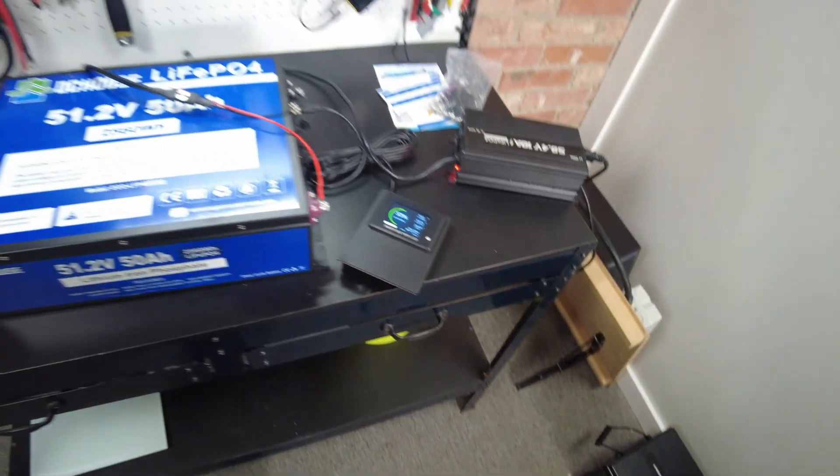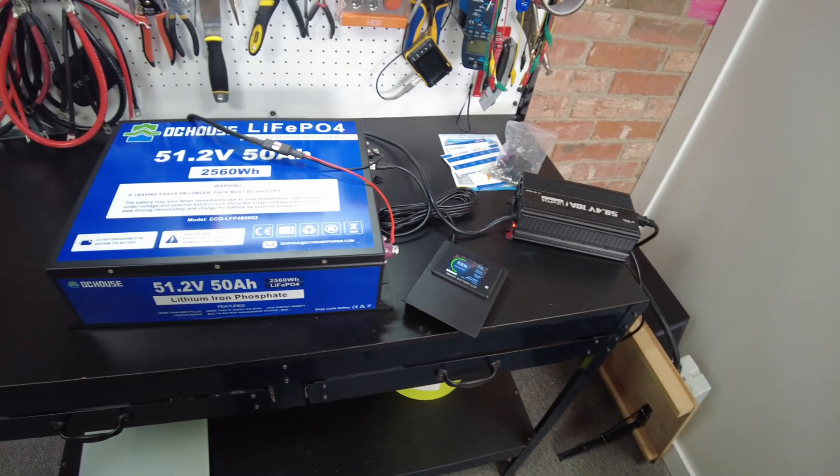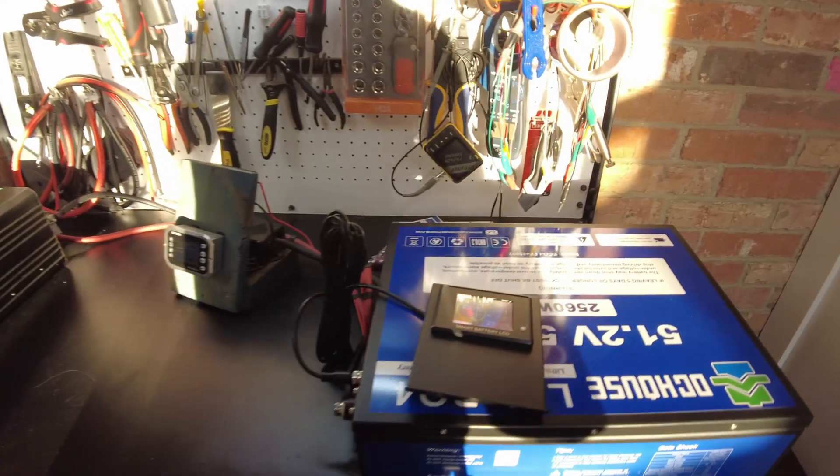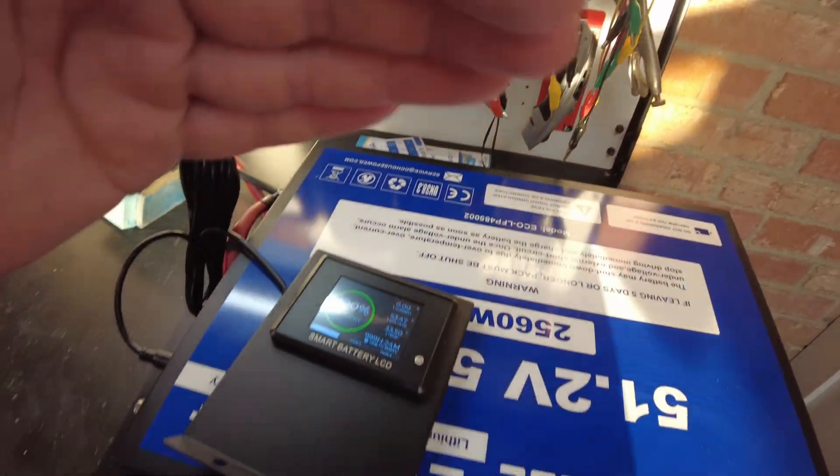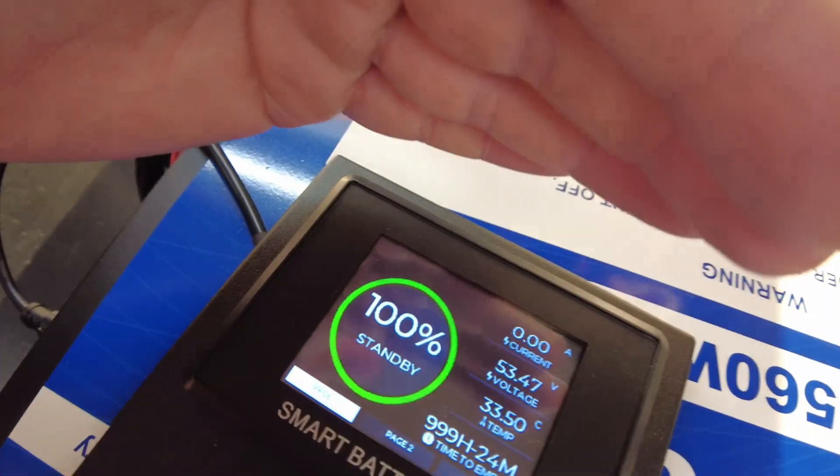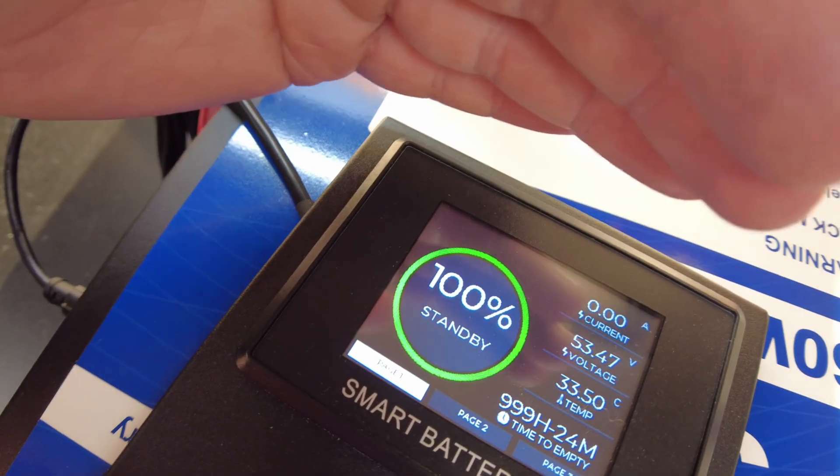We'll just let that fully charge. Alright guys, so we have charged all the way up to 100 percent.